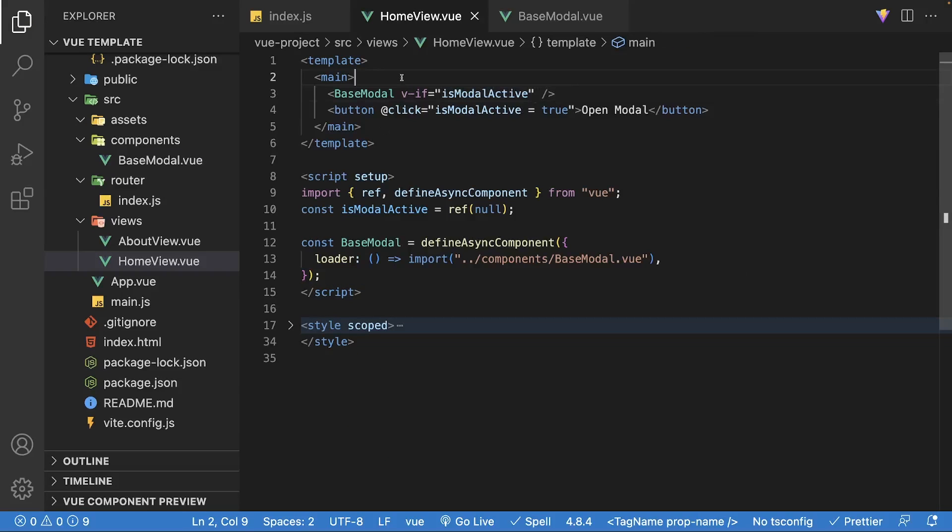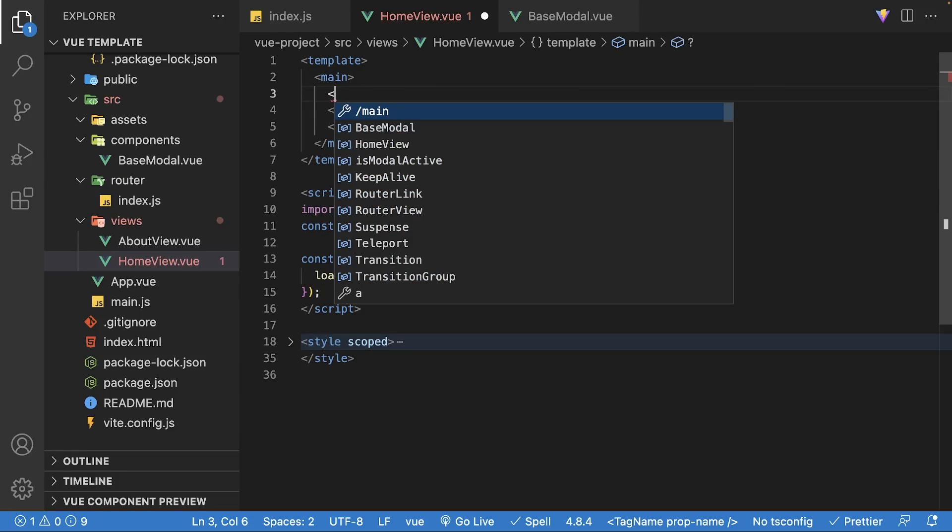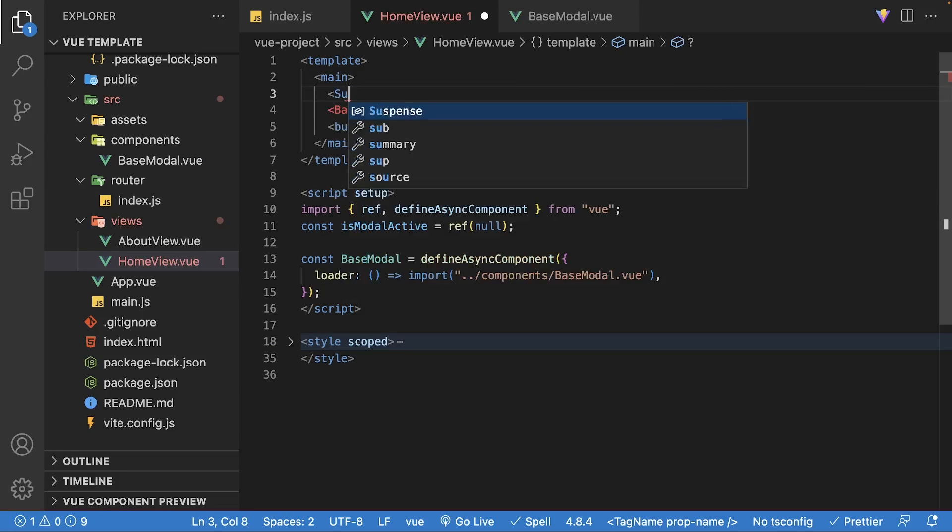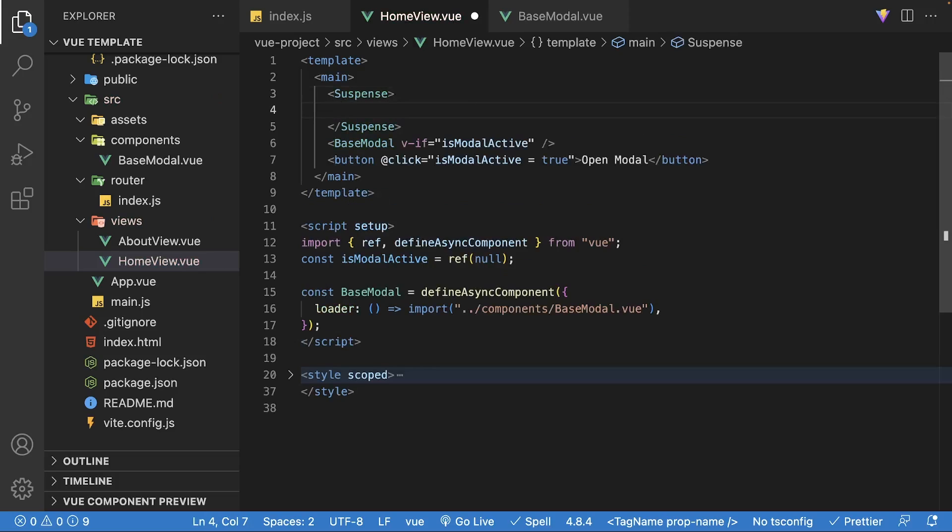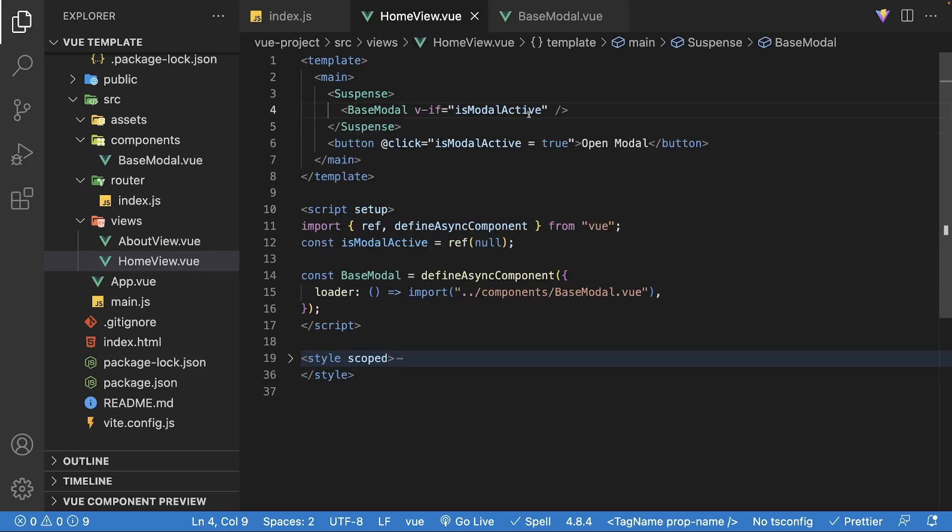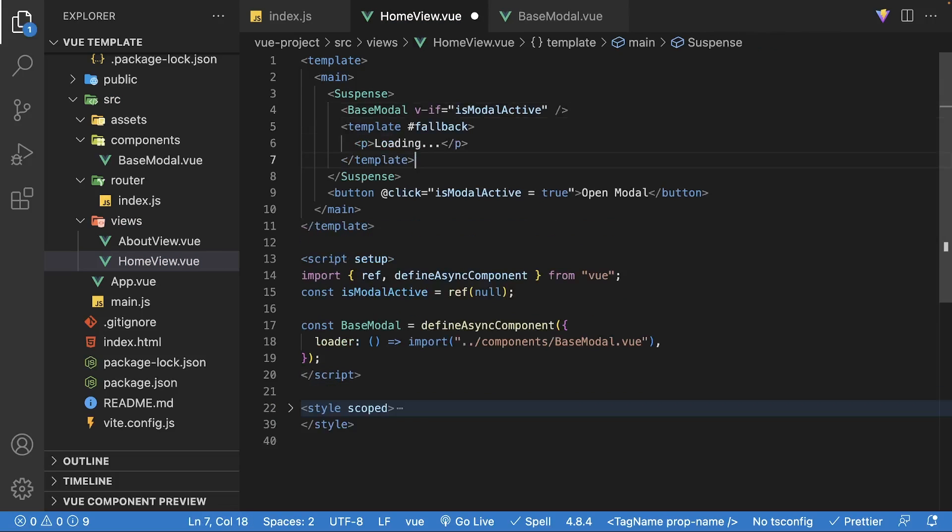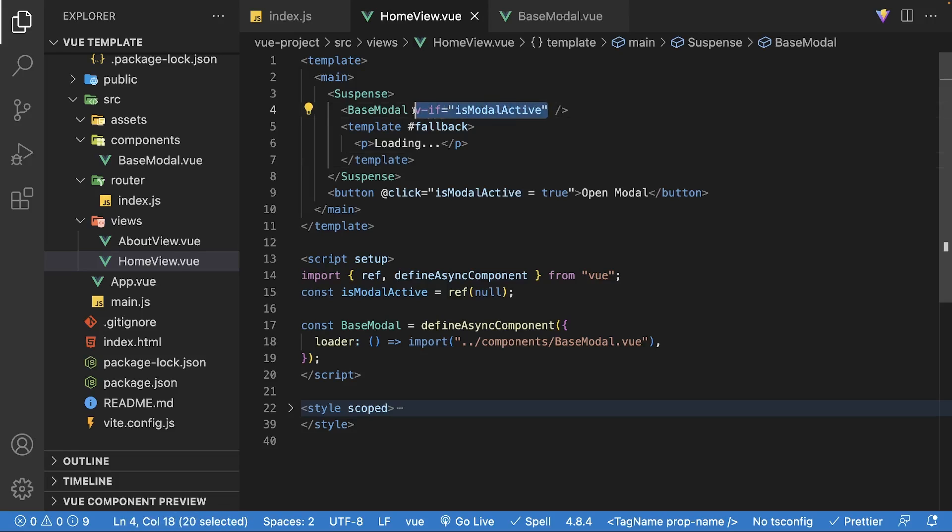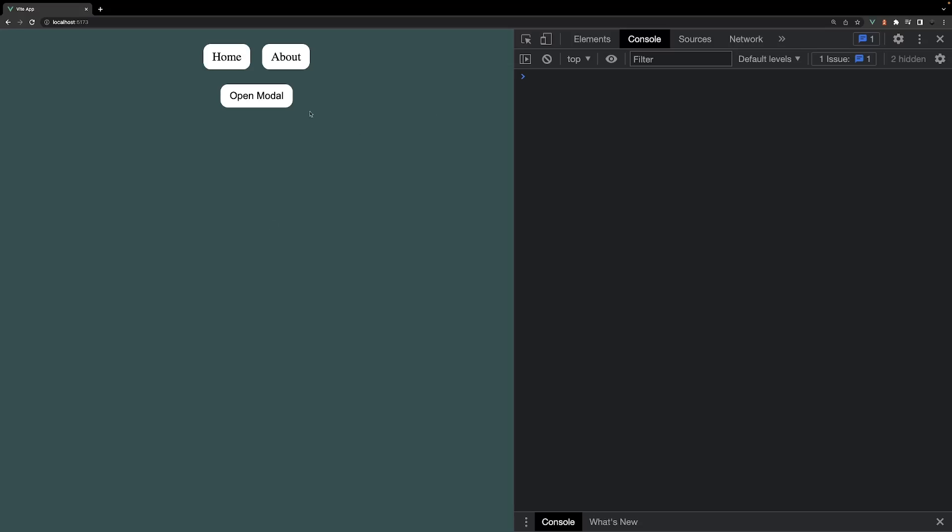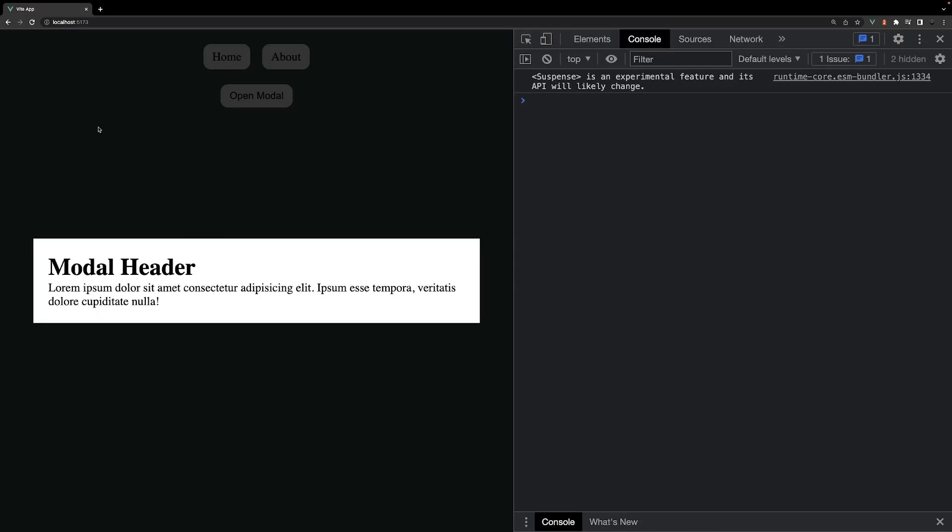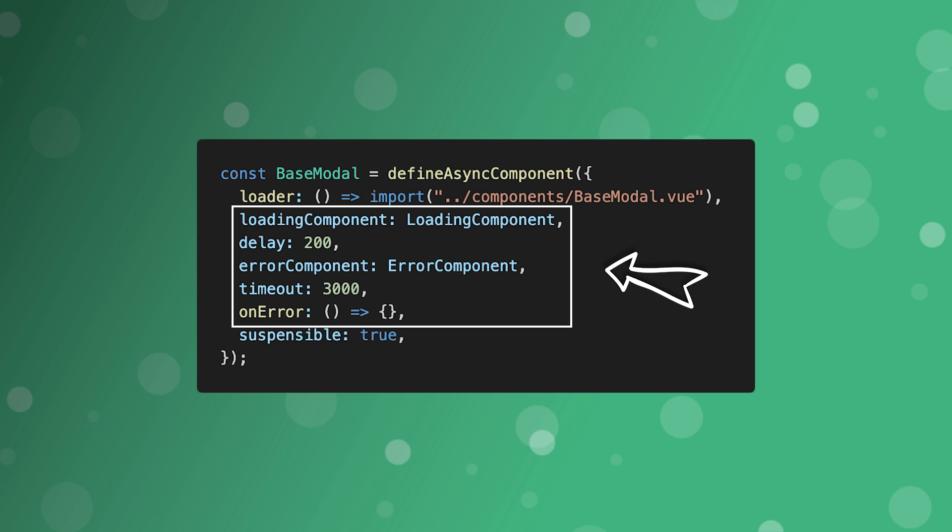Back within the home view, we need to wrap the base modal component in a suspense tag. The base modal will be our default content, and we'll also provide fallback content while the base modal is resolving inside a template with the fallback slot. When we open the modal, we'll see the fallback content while the component resolves.